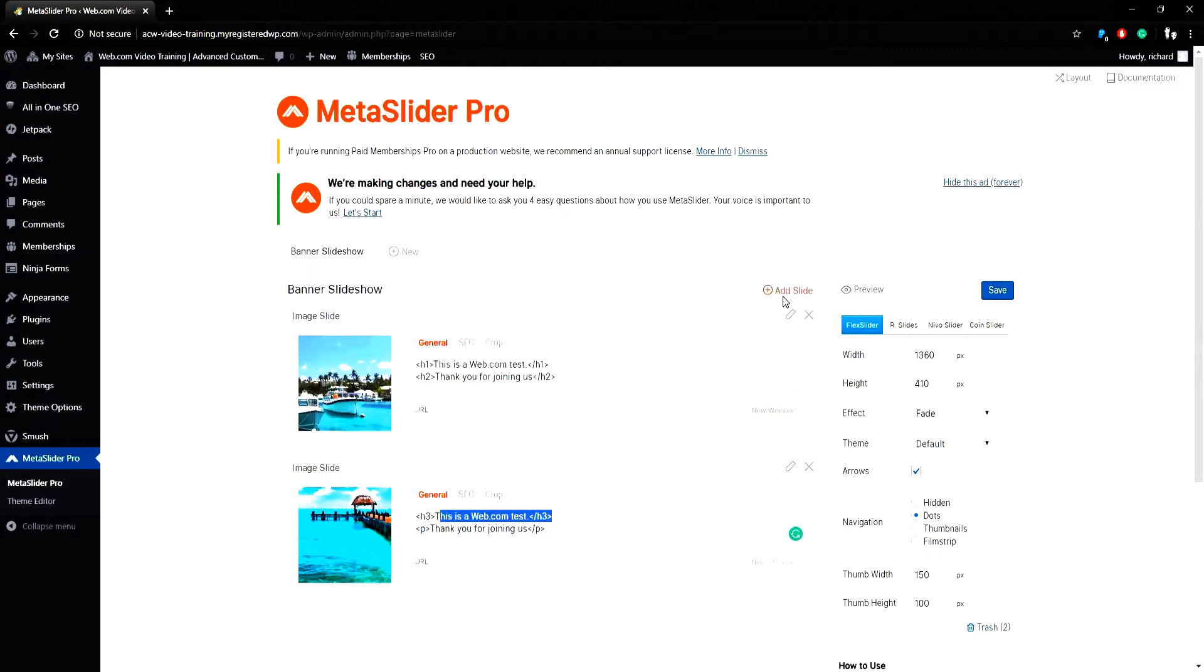To add a new photo to the slideshow, you can simply click the add slide button to the left of the preview link.